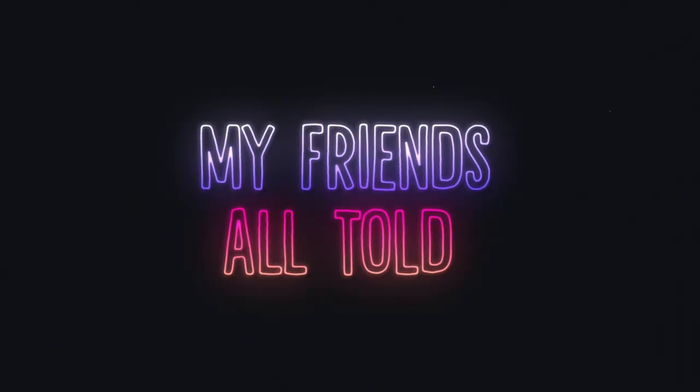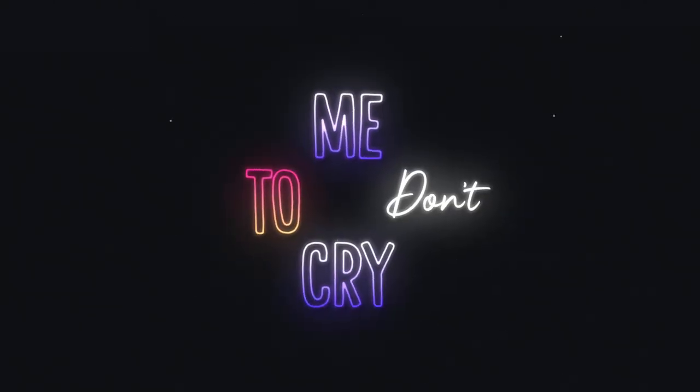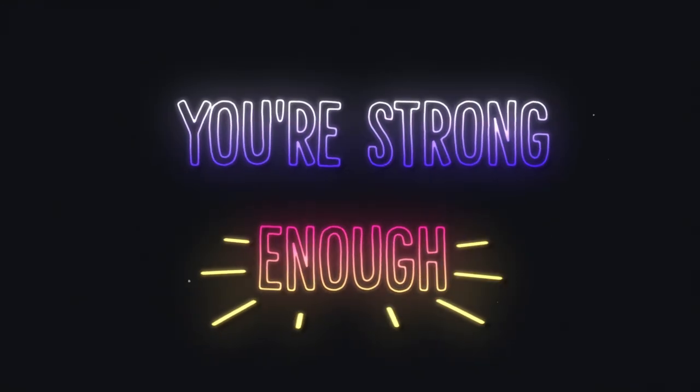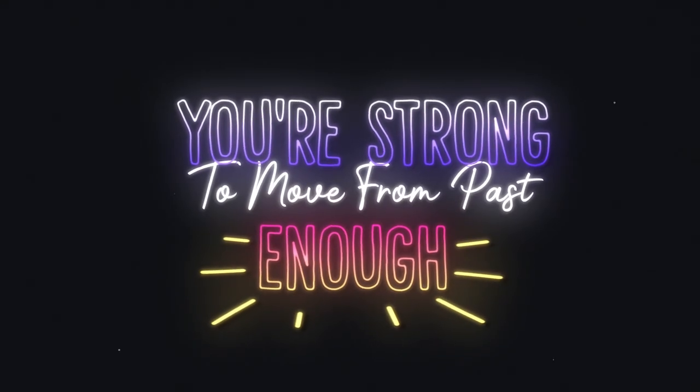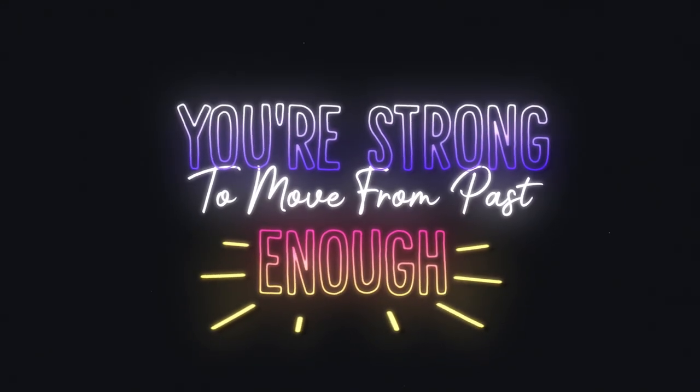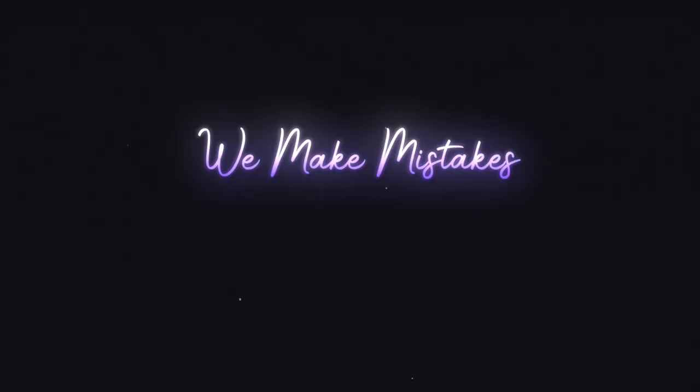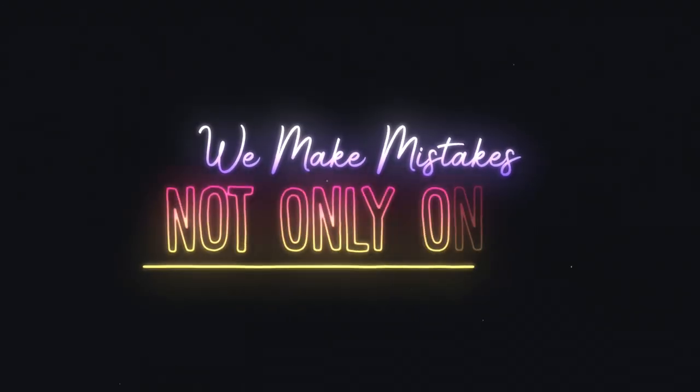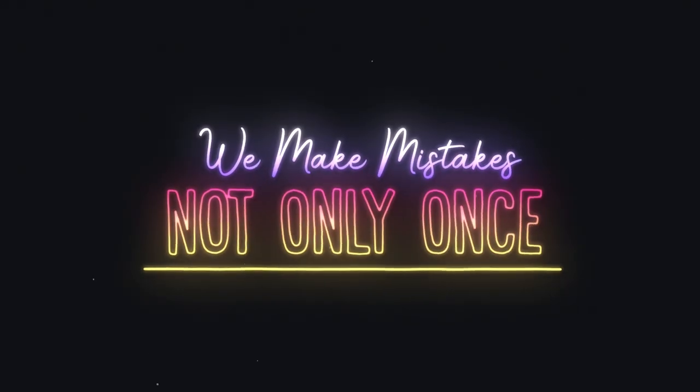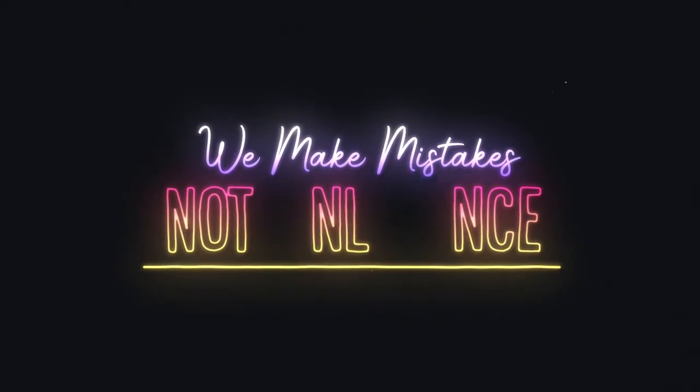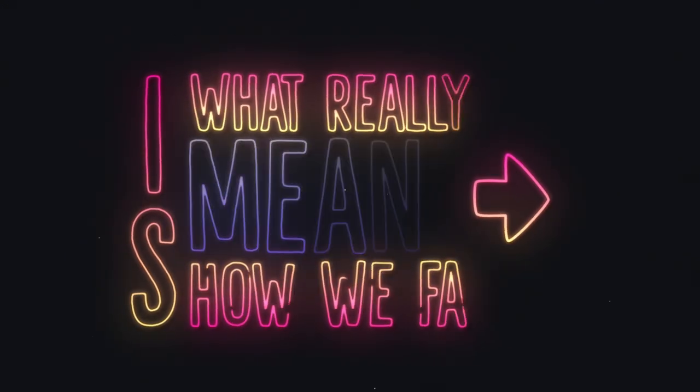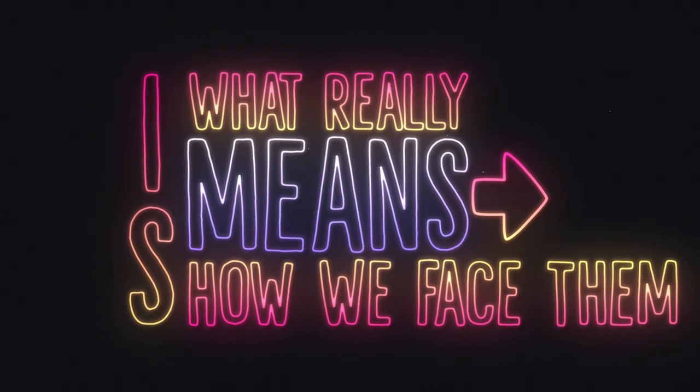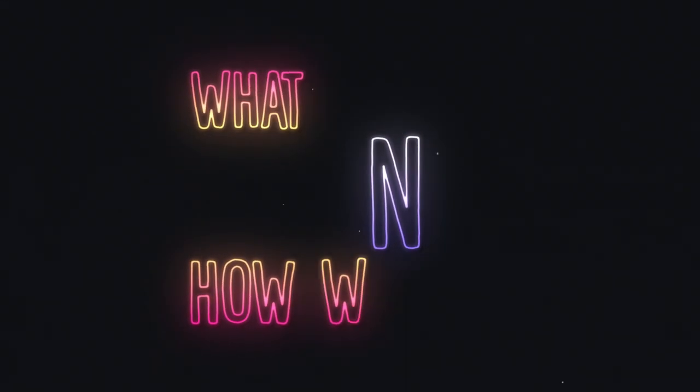My friends all tell me don't cry. You're strong enough to move from past. We made mistakes not only once. What I really miss is how we face them.